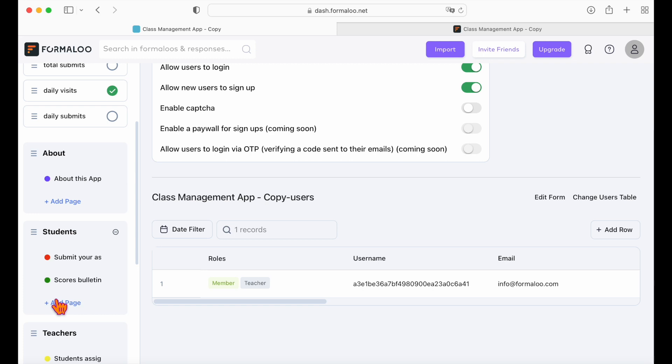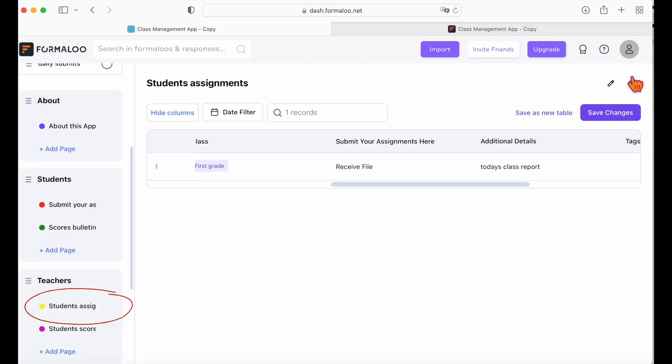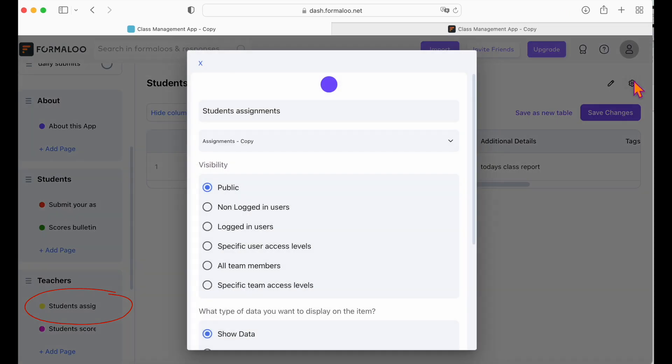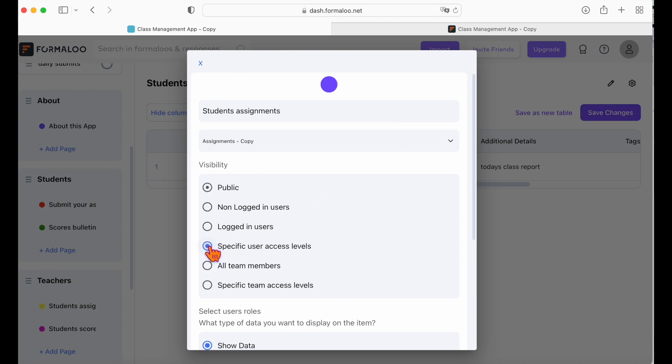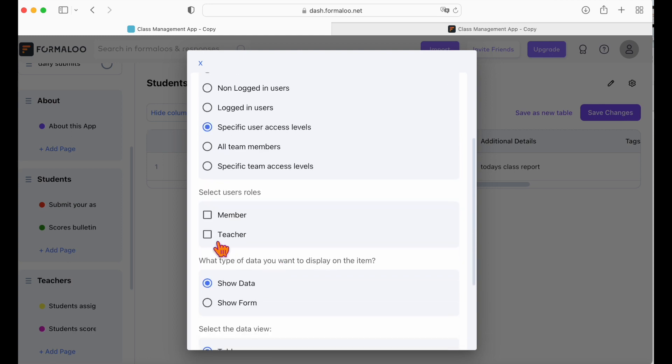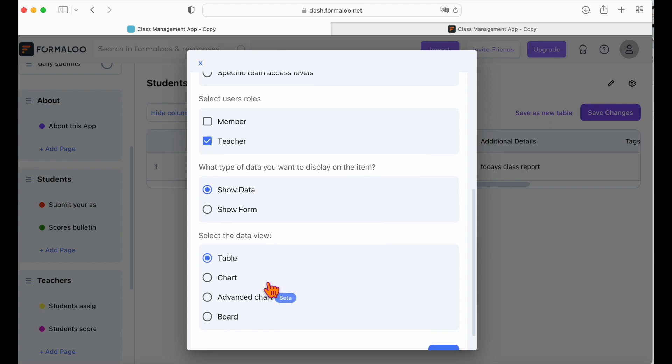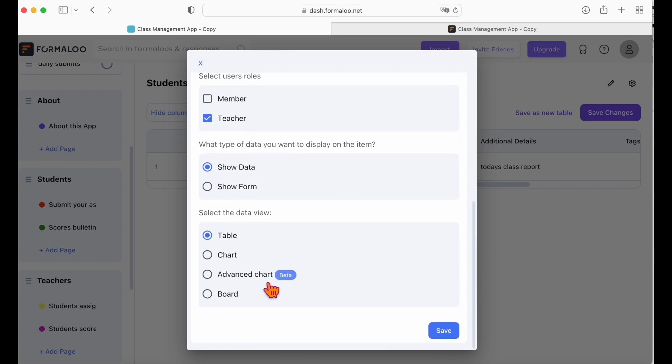Okay, now let's restrict access to our teachers pages. Edit the app and open the student's assignments page. Click on the settings button at the top right side of the page and change the visibility of the page to specific user access levels. Then choose teacher. This way only people who have the teacher role will be able to see this page. You can do the same for all pages that need to be accessible only for specific roles.